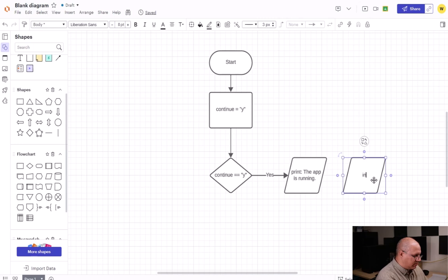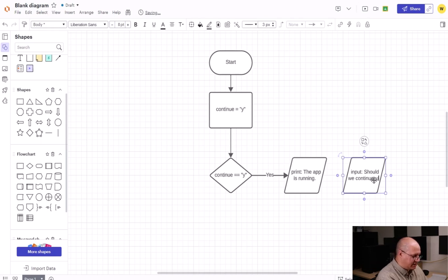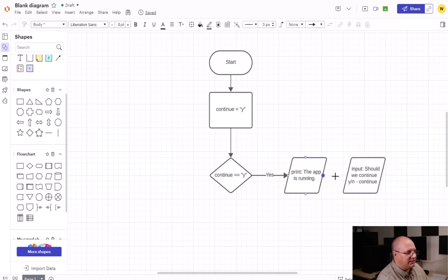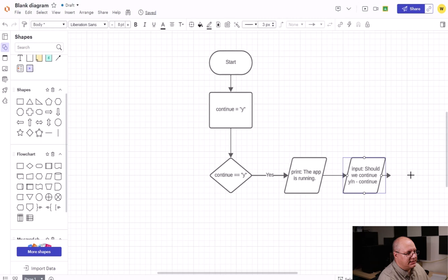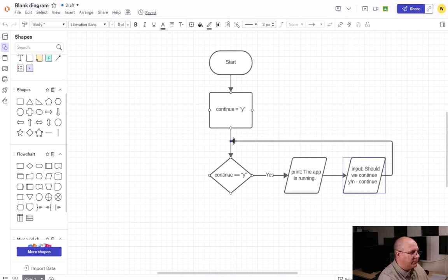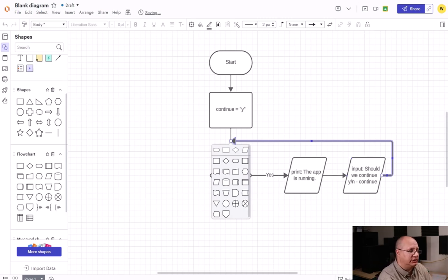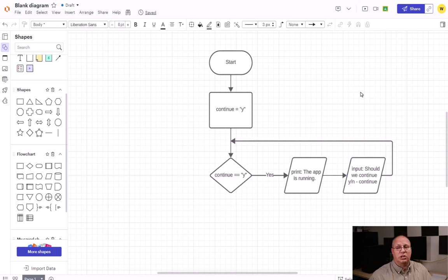We're going to specify this as an input: 'should we continue y/n,' and this is going to go into our continue variable. So our print statement is going to go into our next input, and then we're going to draw a flow line that's going to take us from this input statement all the way over to our flow line where we start before our decision.